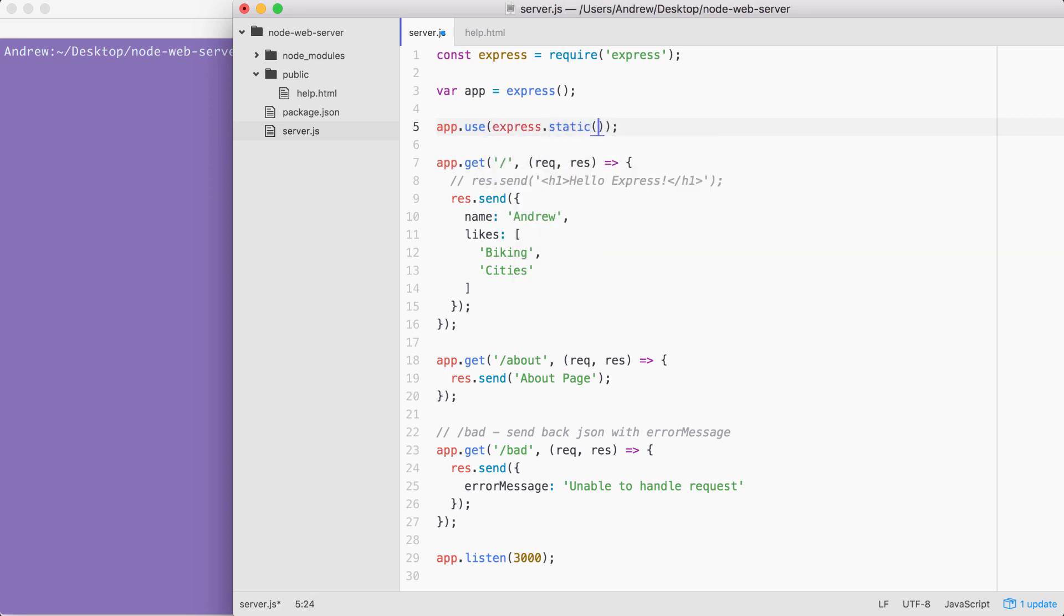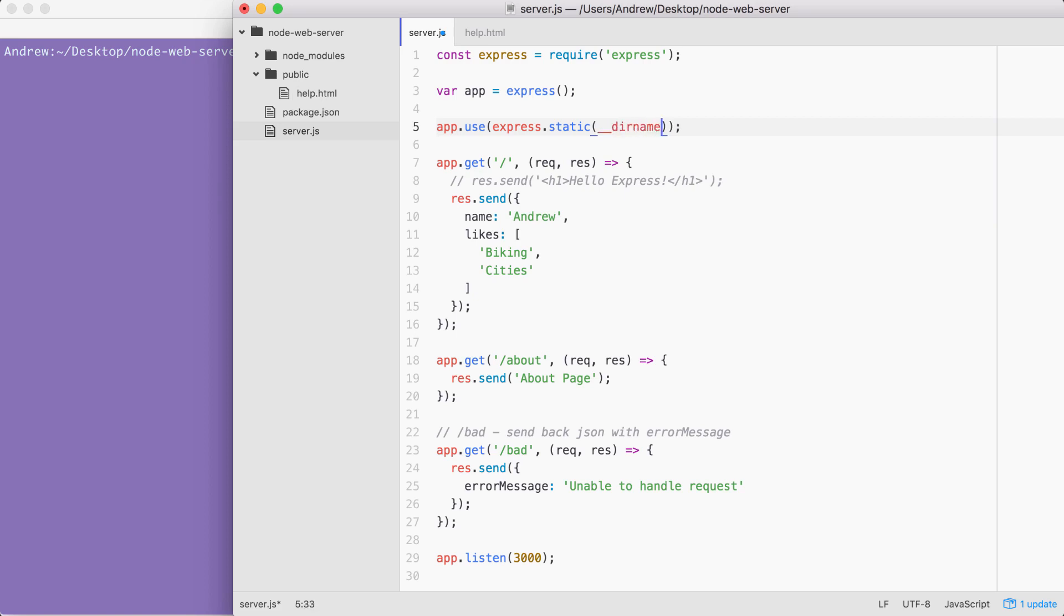Now express.static takes the absolute path to the folder you want to serve up. If we want to be able to serve up forward slash help, we're going to need to provide the path to the public folder. This means we need to specify the path from the root of our hard drive, which can be tricky because your projects move around. Luckily, we have that __dirname variable. This is the variable that gets passed into our file by that wrapper function we explored. __dirname stores the path to your project's directory. In this case, it stores the path to node-web-server.